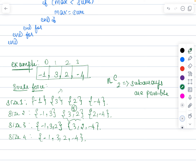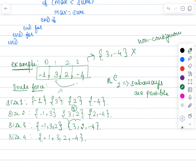We are supposed to identify which contiguous subarray gives us the maximum sum. It must be contiguous — if it is non-contiguous it is not valid. For example, choosing 3 and minus 4 which are not contiguous is not valid. If a combination gives you the maximum sum value, it must be from a contiguous array.